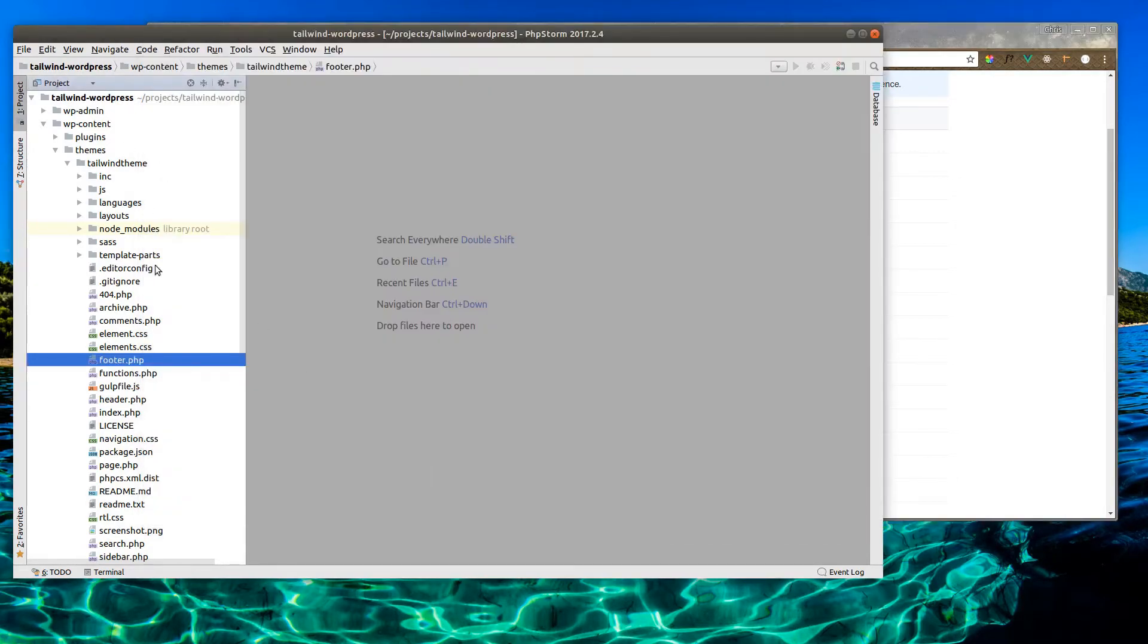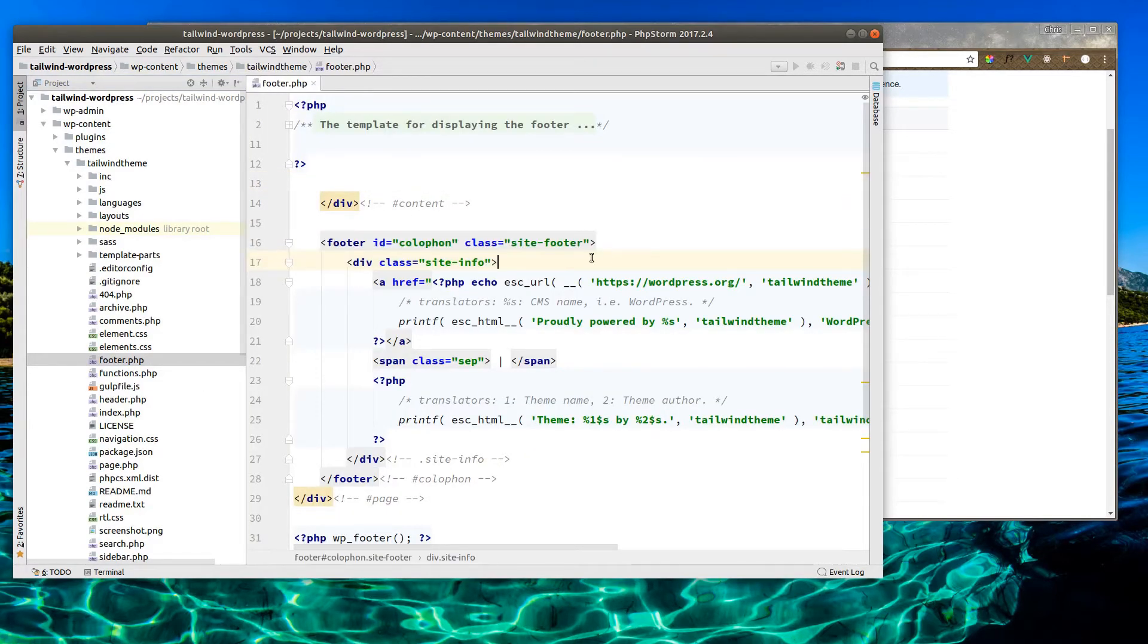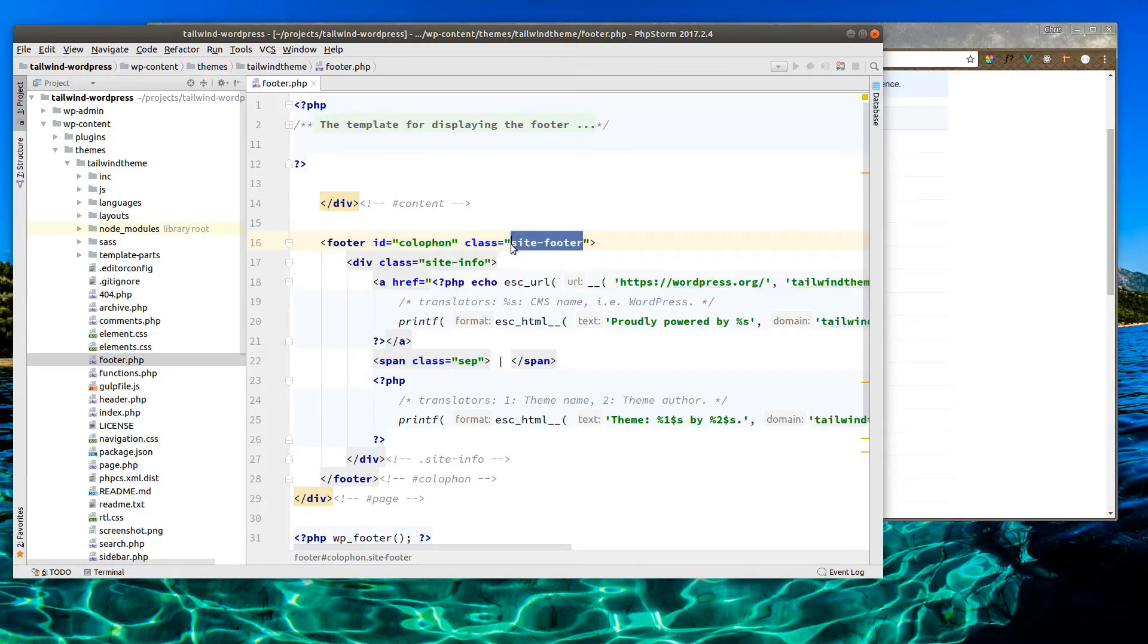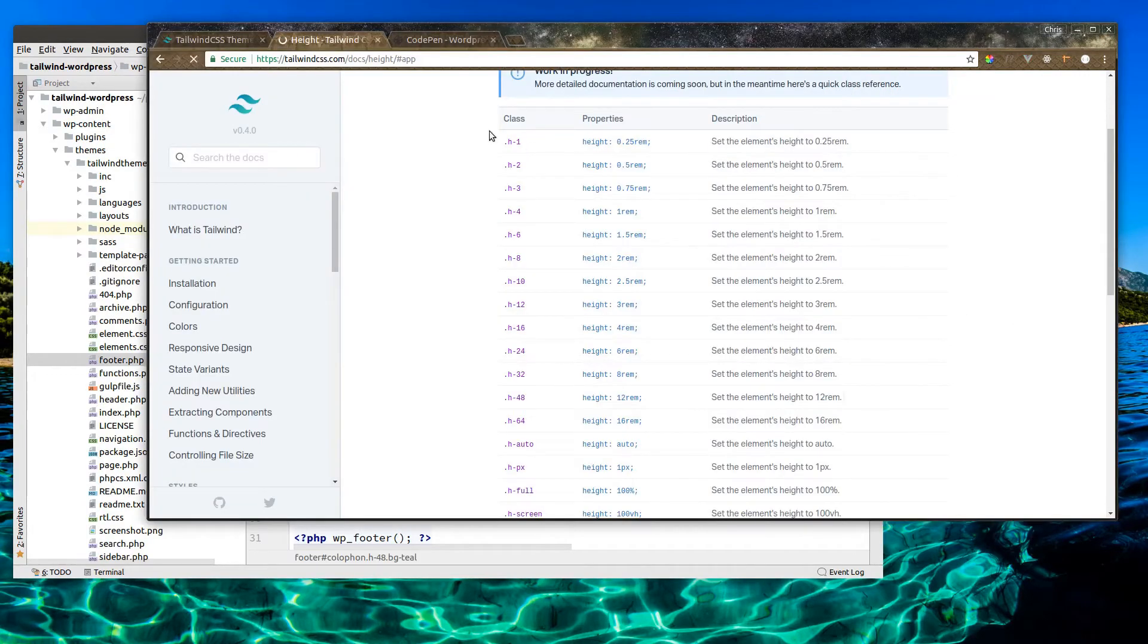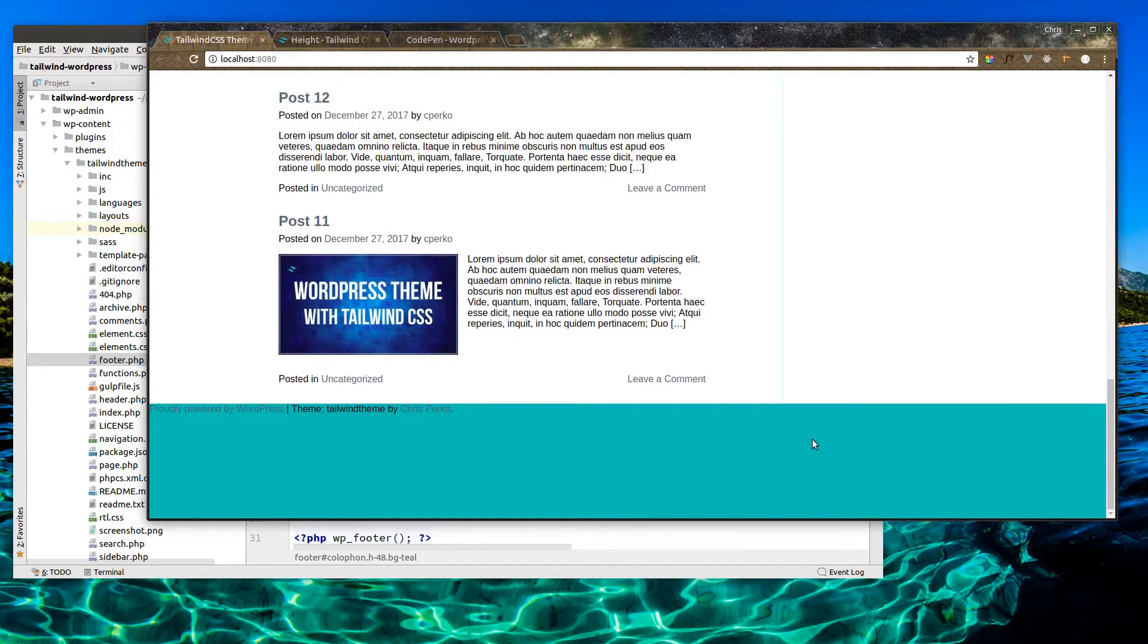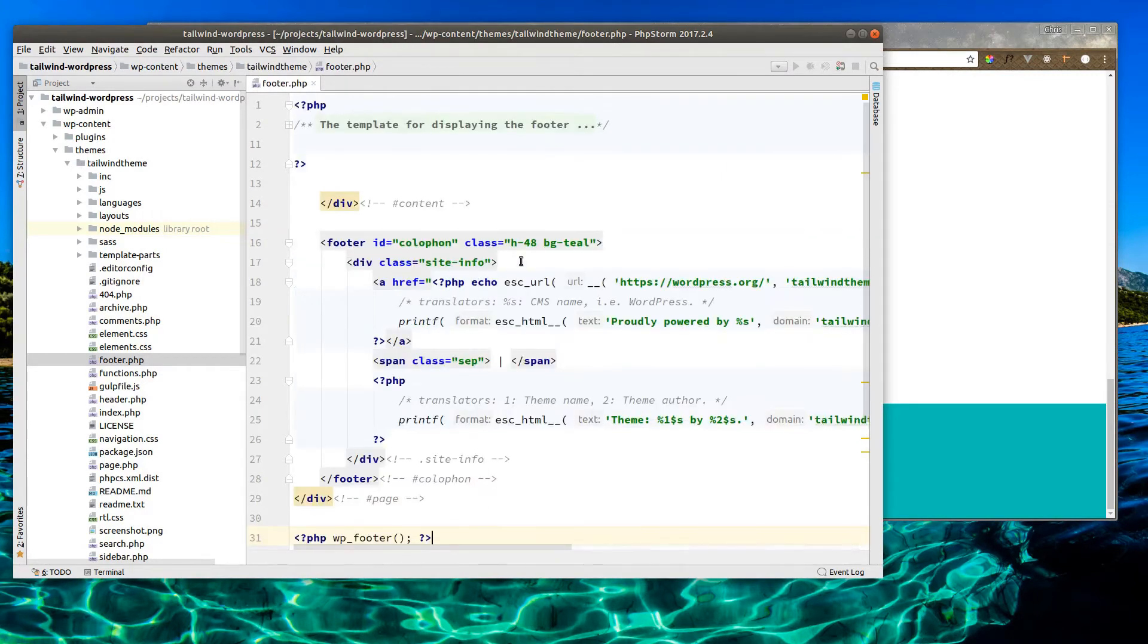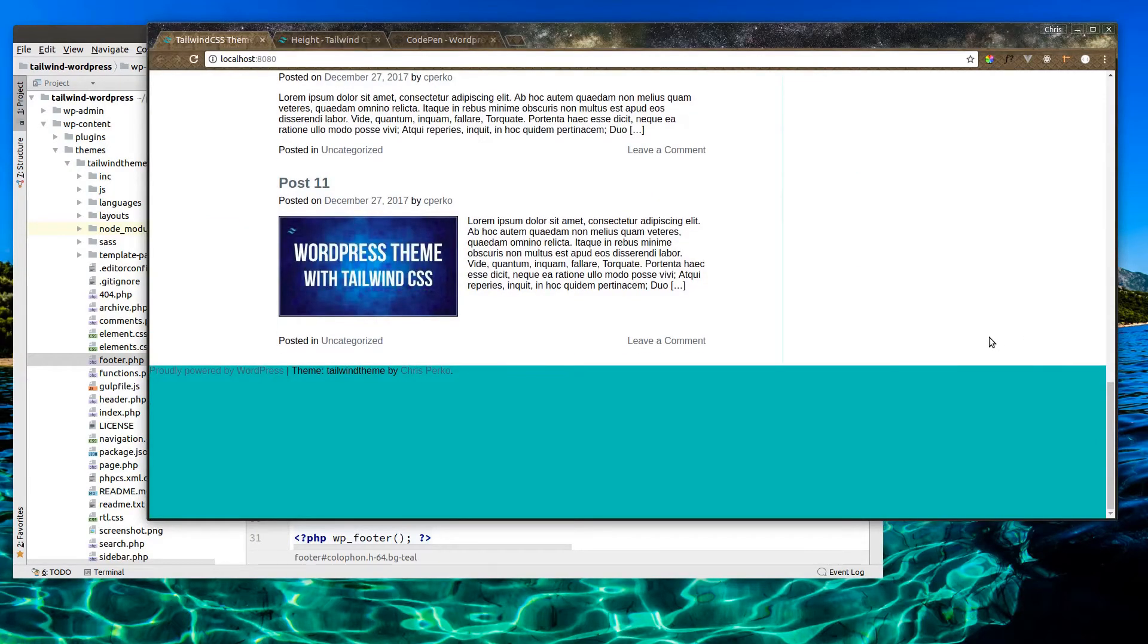Let's go into our code down to the footer PHP. This is the footer that wraps the info that we saw earlier, the WordPress link, the separators, the theme is created by all that. So right here instead of site footer, let's try H48. And let's go ahead and do a background teal. Maybe match what we did on the header. Let's refresh the page. Alright, so I think that's a good sizing. Might be able to go with 64. I think that's a decent size.